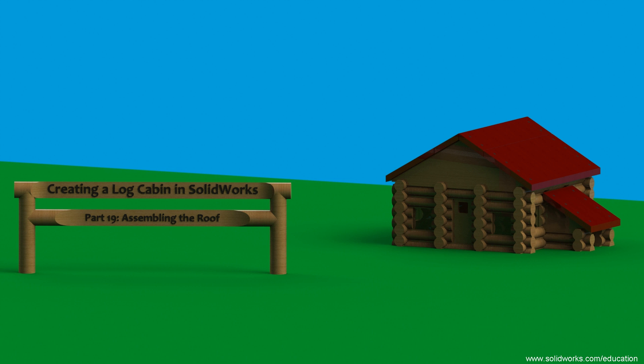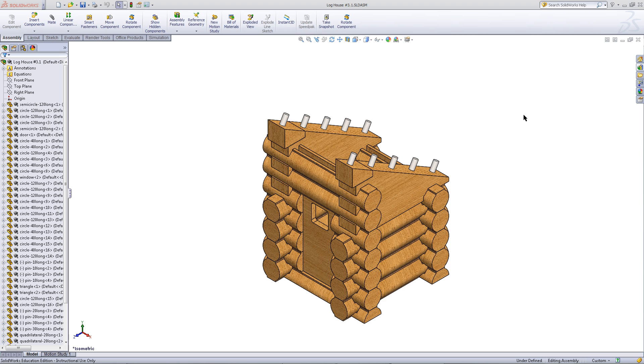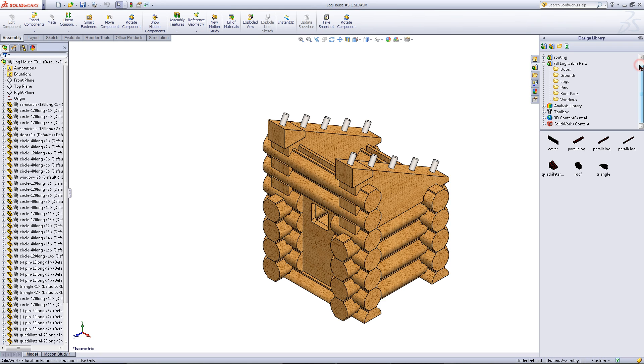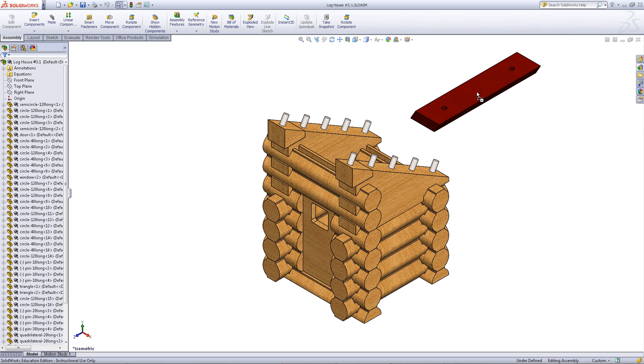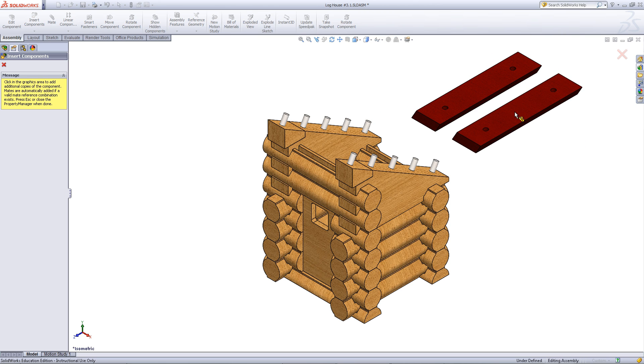This video will show you how to assemble the roof onto your log cabin. Start by going to your design library. Under roof parts, pick the part that's titled parallelogram.